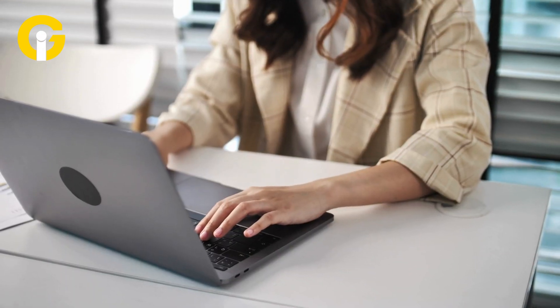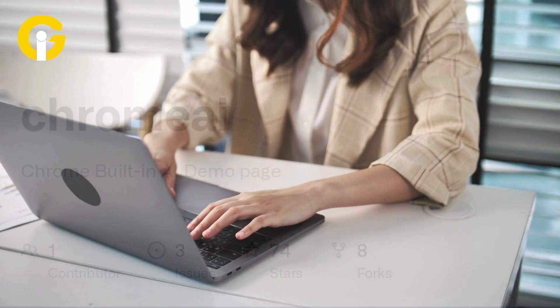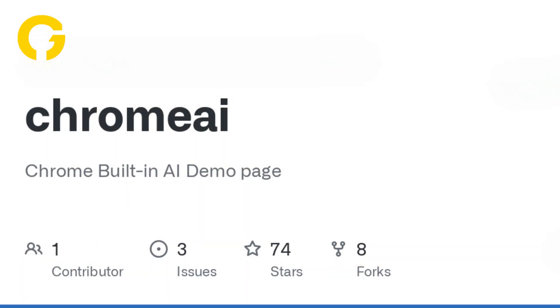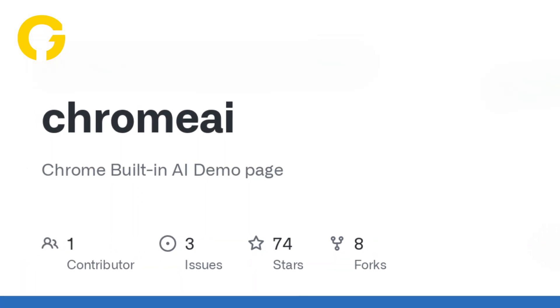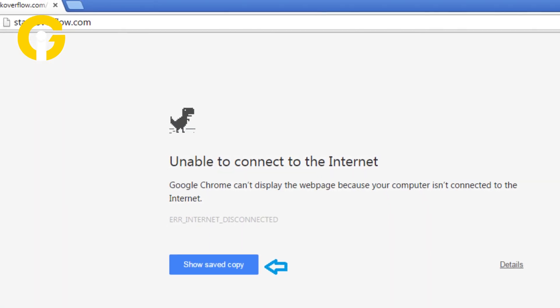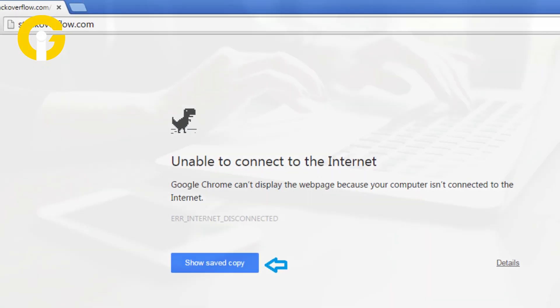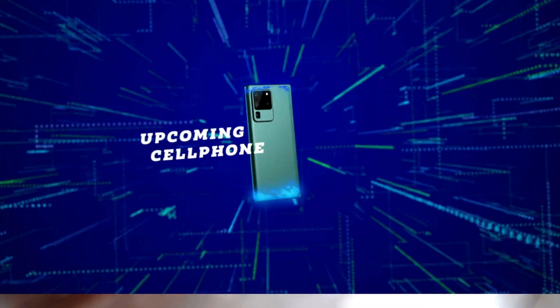Number six, after following these steps, go to a web page such as chromeai.pages.dev and disconnect the internet. Number seven, try to send a message and you should get a response soon.